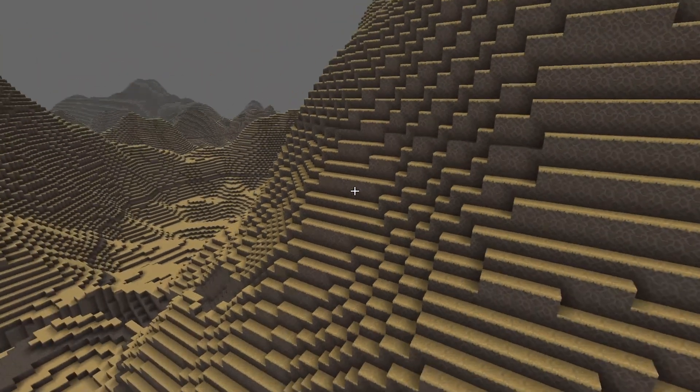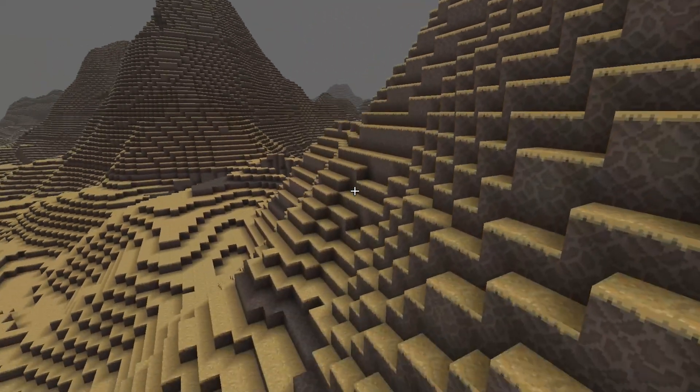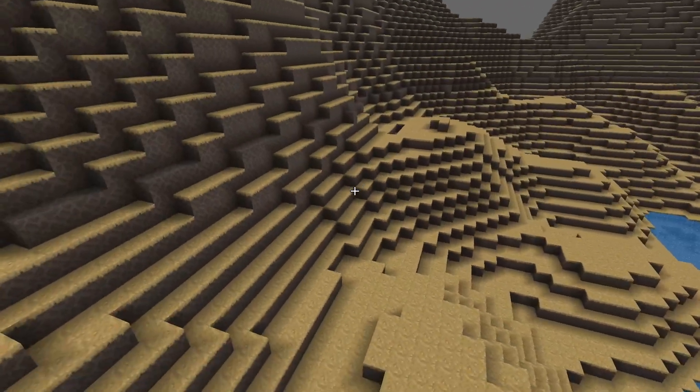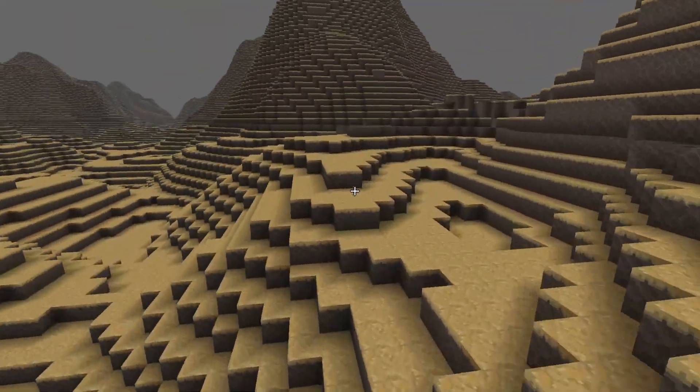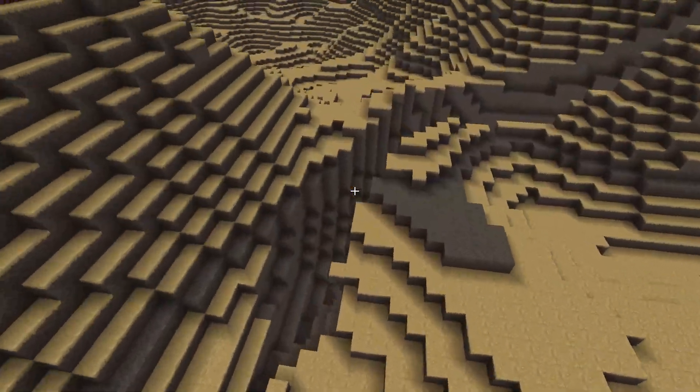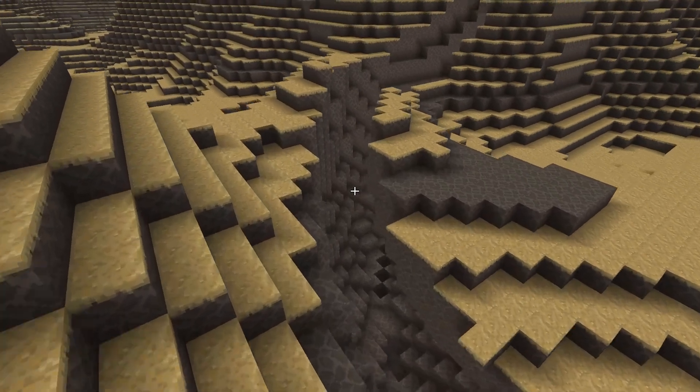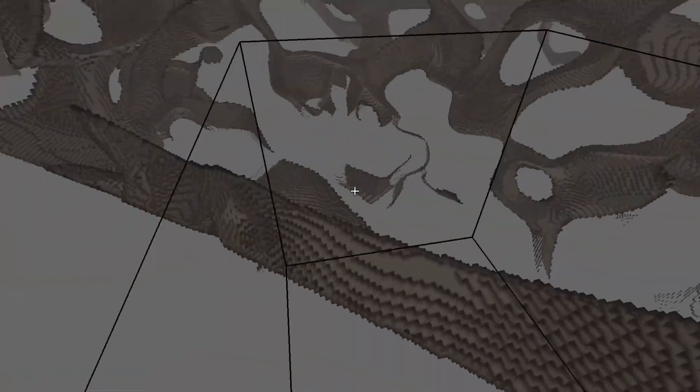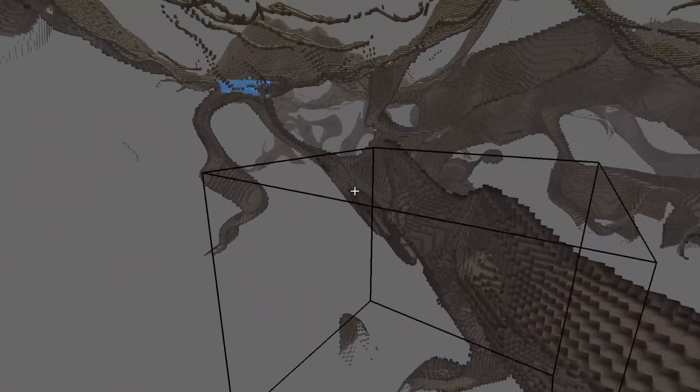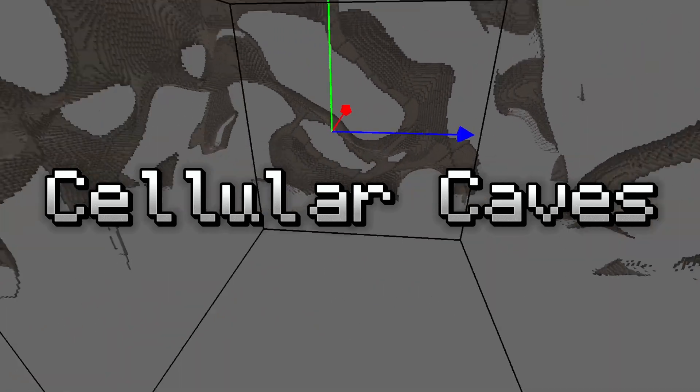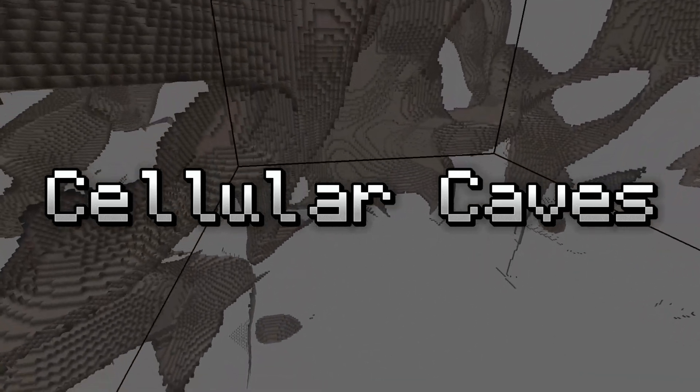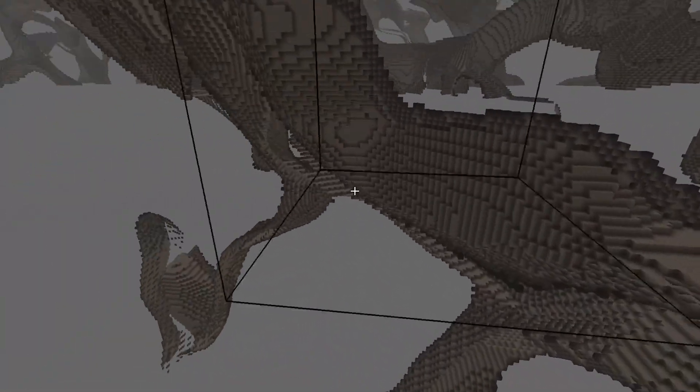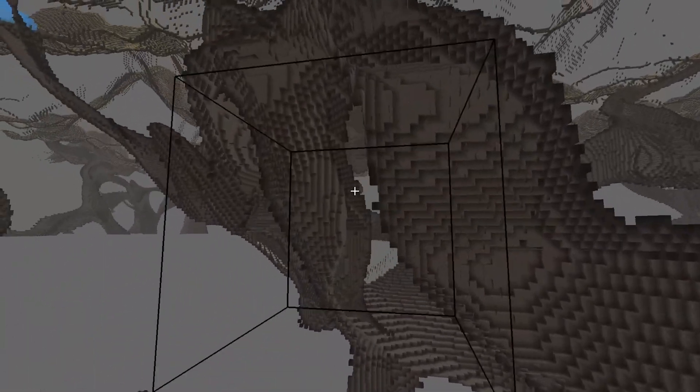Let's take a look at the voxel caves. Now I changed the surface terrain a little bit so it kind of pops up. We have a cave coming in through the surface. We are using cellular caves where the caves are generated in connective nodes.